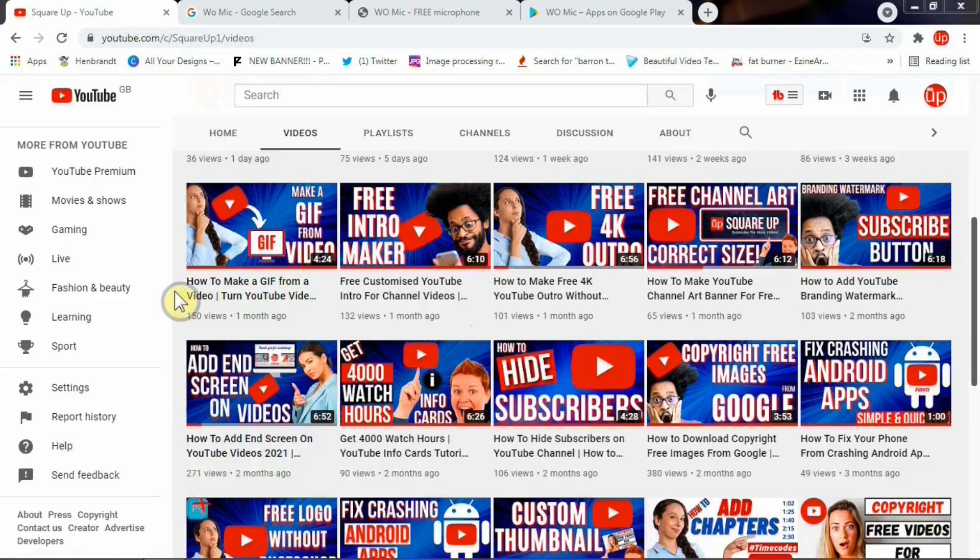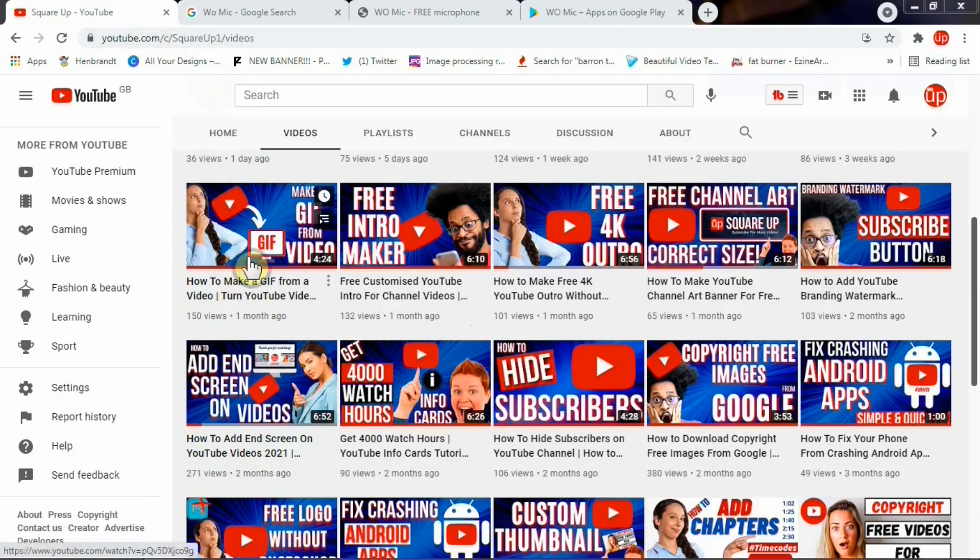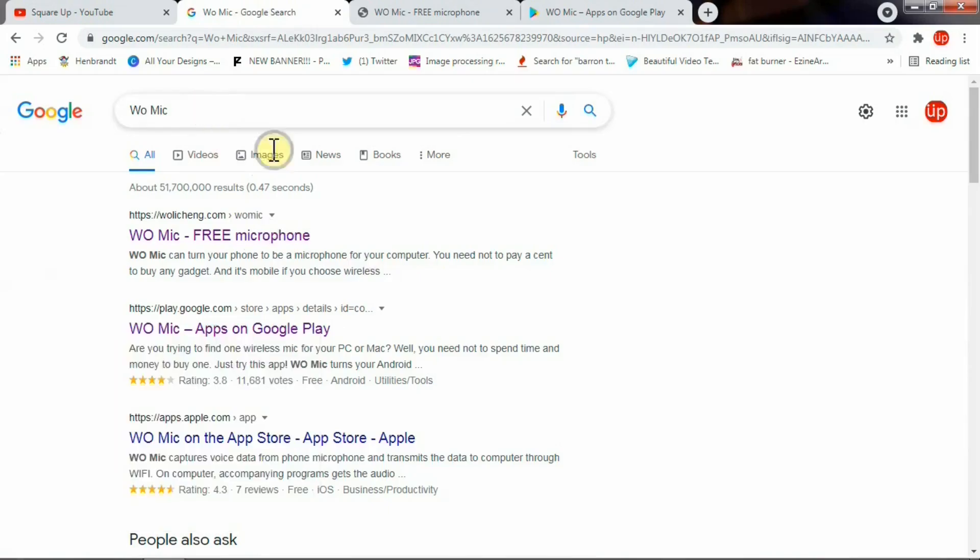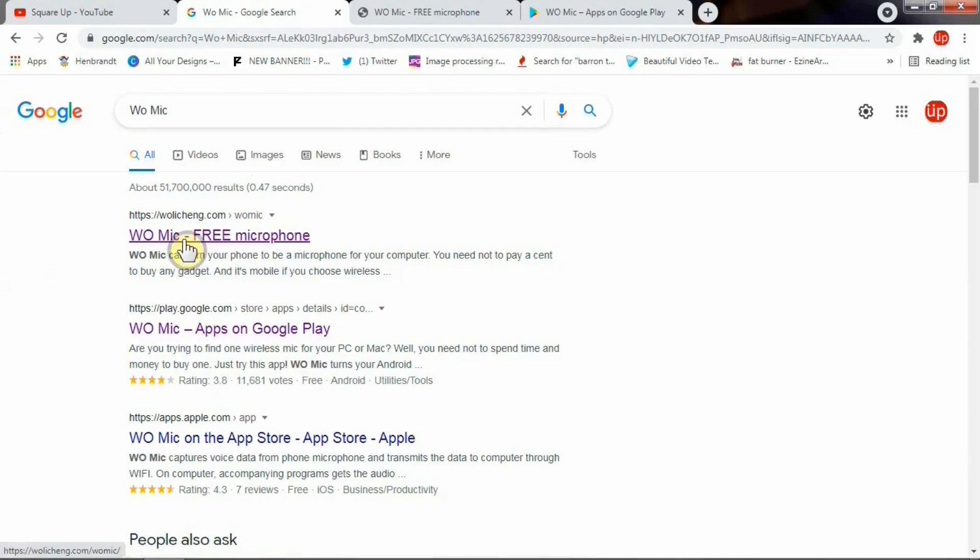To have your mobile phone as a wireless mic you need to install an app called WOMike. Simply go to Google and type WOMike and you'll see these two links coming up.